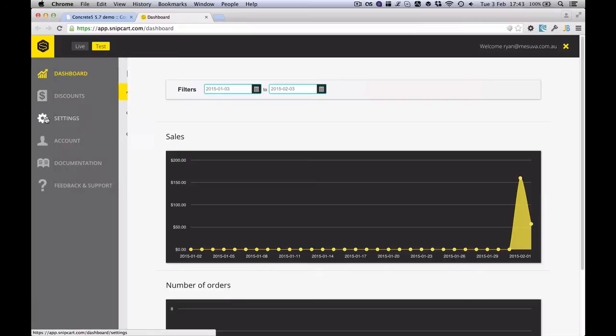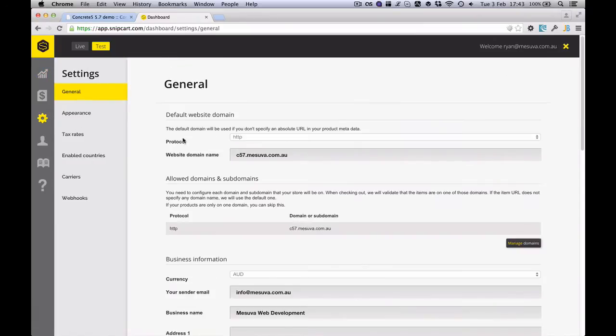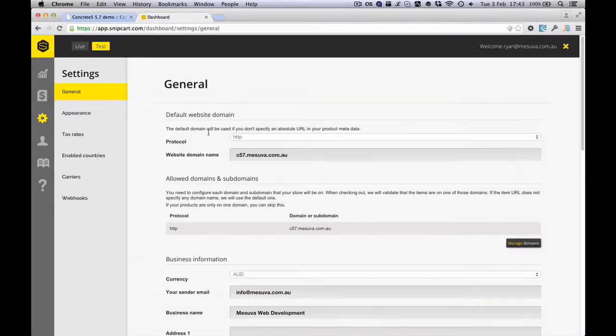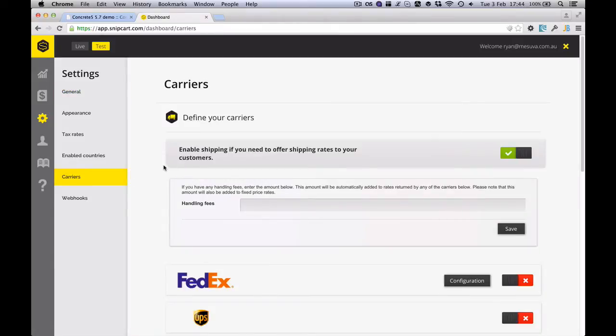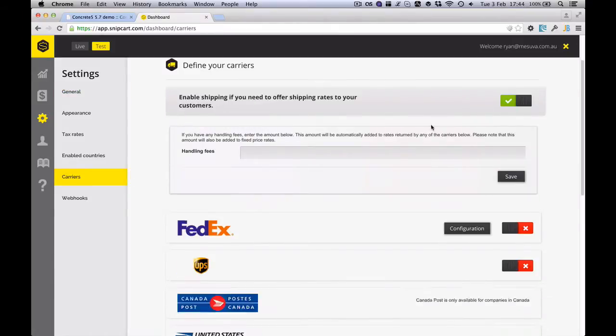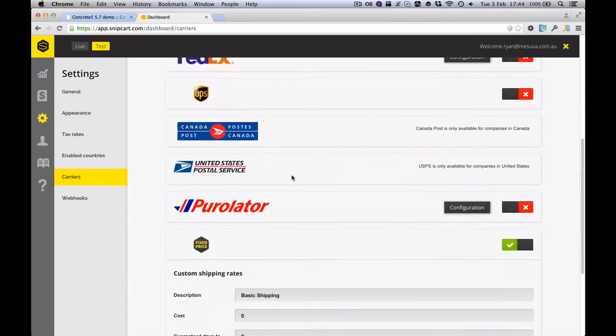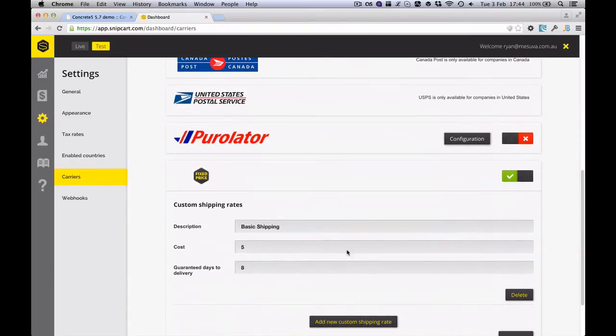Next thing we want to do is we want to go down to the settings and we want to make sure that our website domain name entered here matches the address that we're actually running the shop on. If we're going to be supplying products that need to be shipped, we do need to enable carriers. We need to enable carriers here and pick one of the options or in my case, I've done a fixed price for delivery.